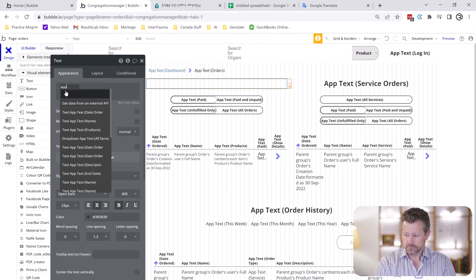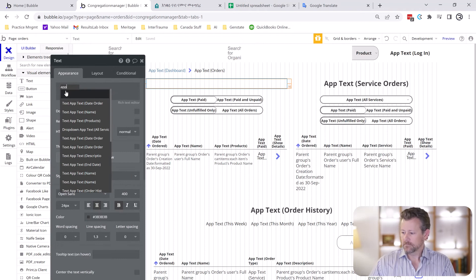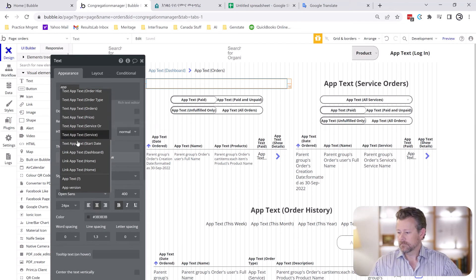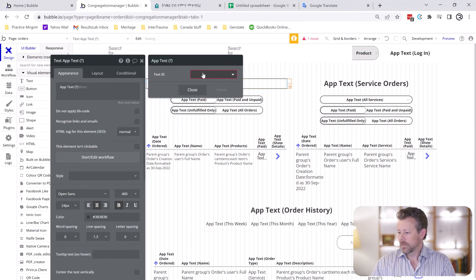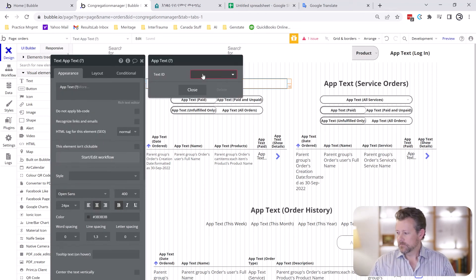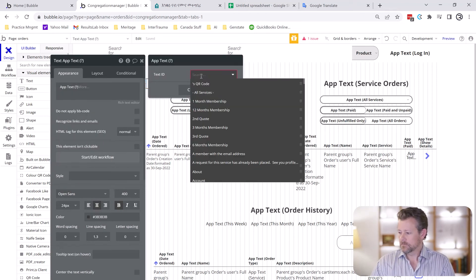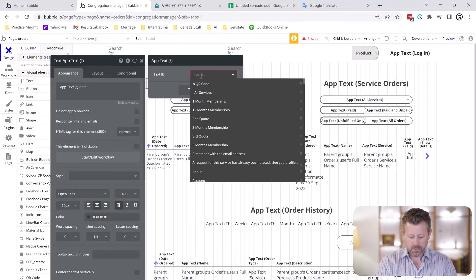App text. In this case we're going to say we want product orders.